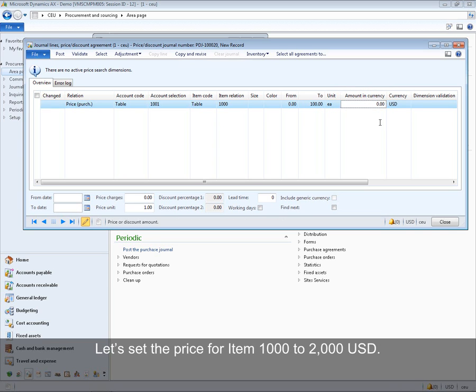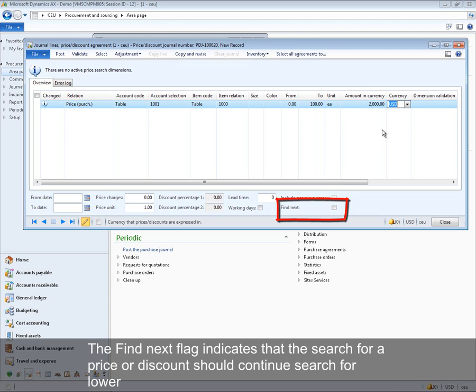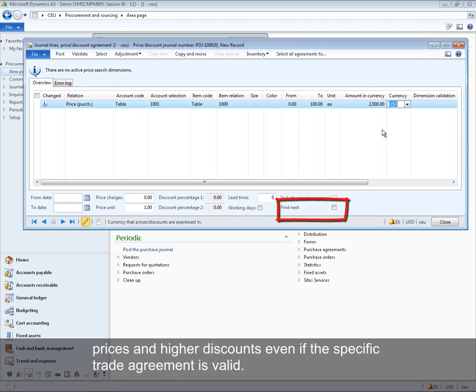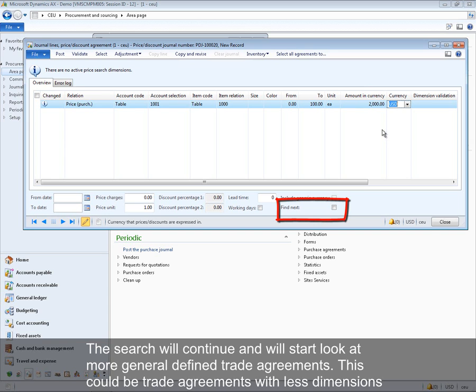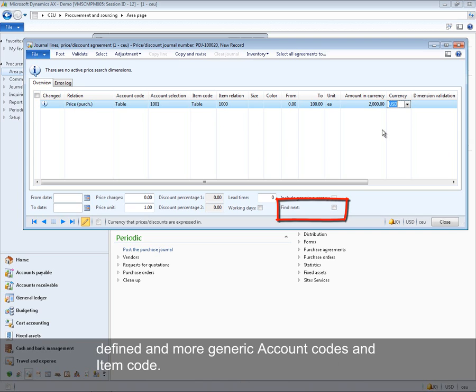The amount in currency field defines the price in the given currency. Let's set the price for item 1000 to 2000 USD. The Find Next flag indicates that the search for a price or discount should continue looking for lower prices and higher discounts even if the specific trade agreement is valid — searching more generally defined trade agreements with fewer dimensions or more generic account and item codes.